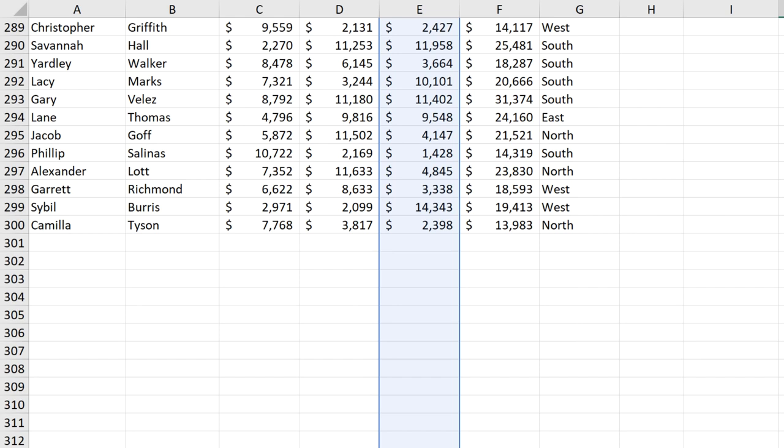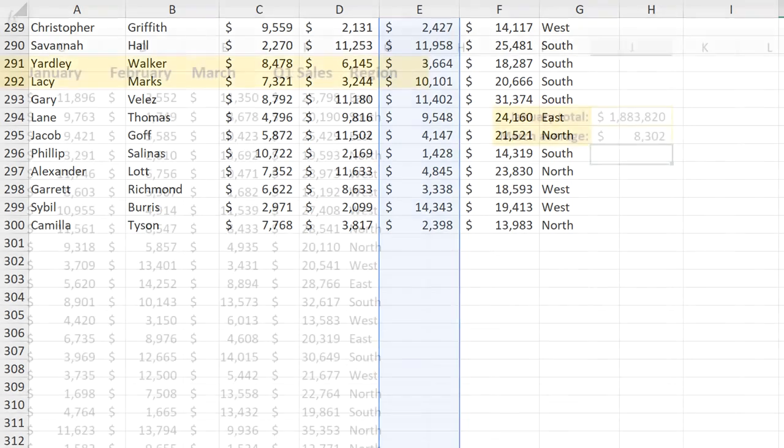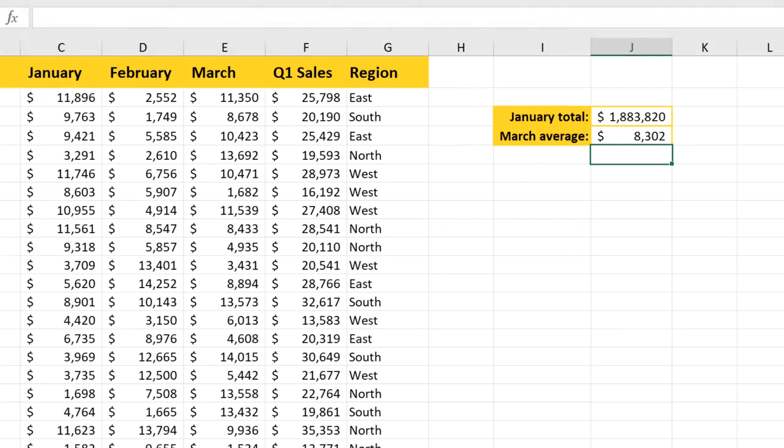On the other hand, it also means we need to make sure that we're not adding any kind of unrelated data here that we don't want included. So you do have to be careful when you're using a whole column in a cell range, but it's still a great shortcut to use.